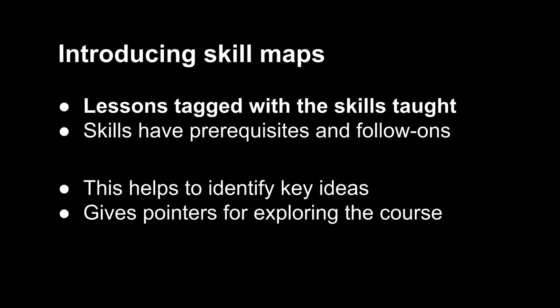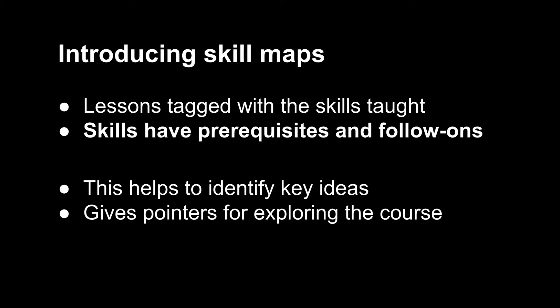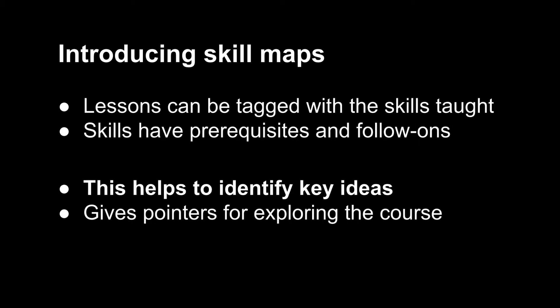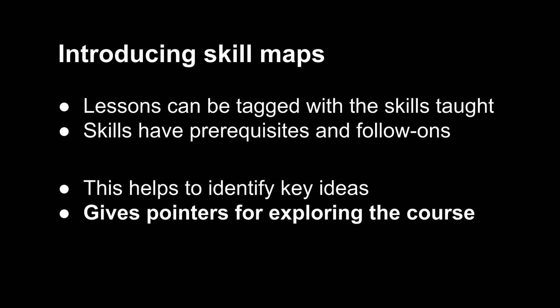In CourseBuilder, lessons can be tagged with the skills taught. Skills have prerequisites and follow-ons. And this helps the student to identify the key ideas of each lesson and gives pointers for exploring the course in a non-linear way.